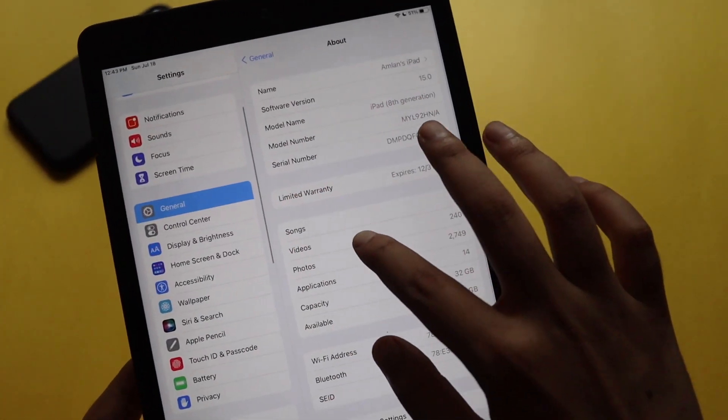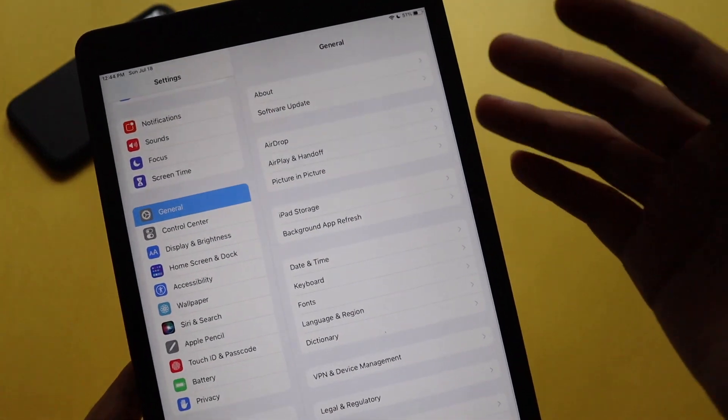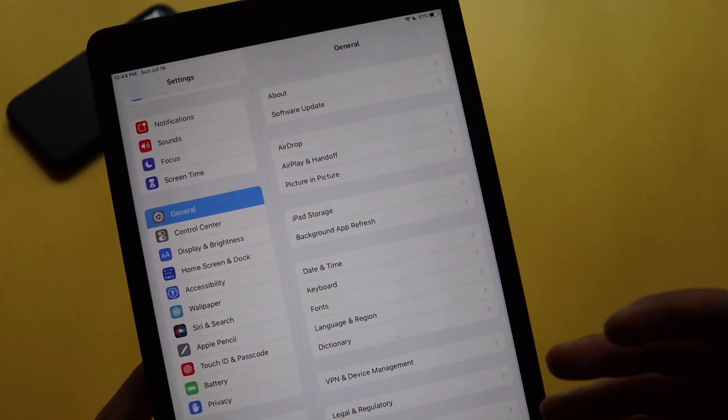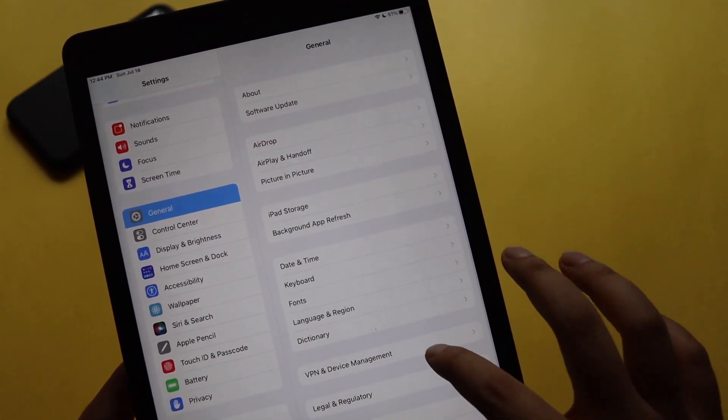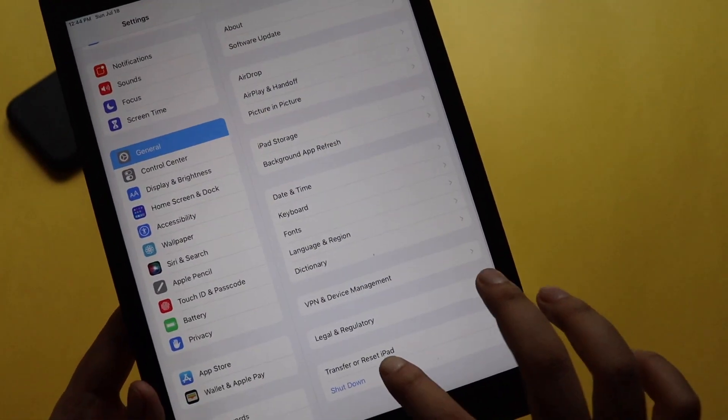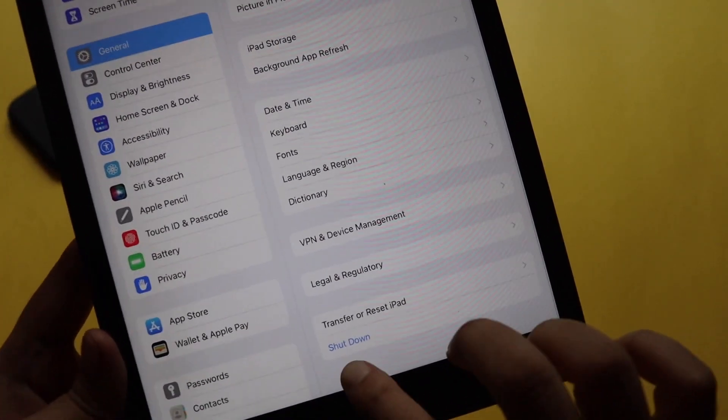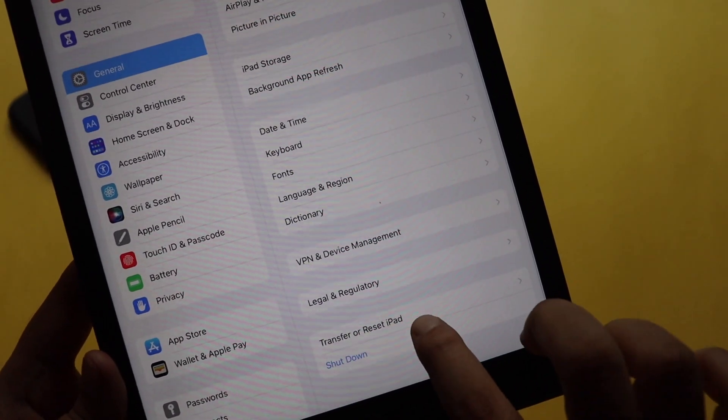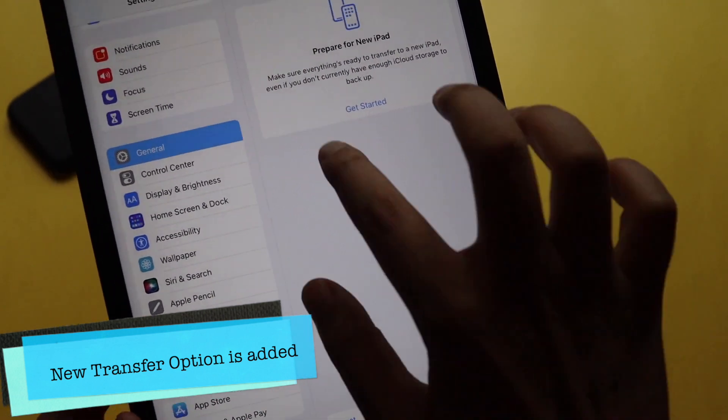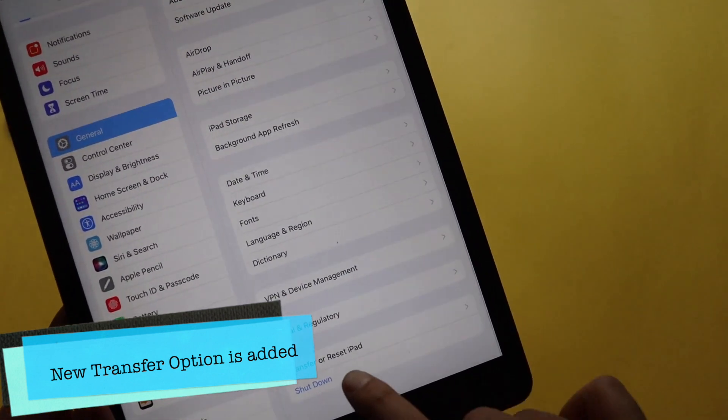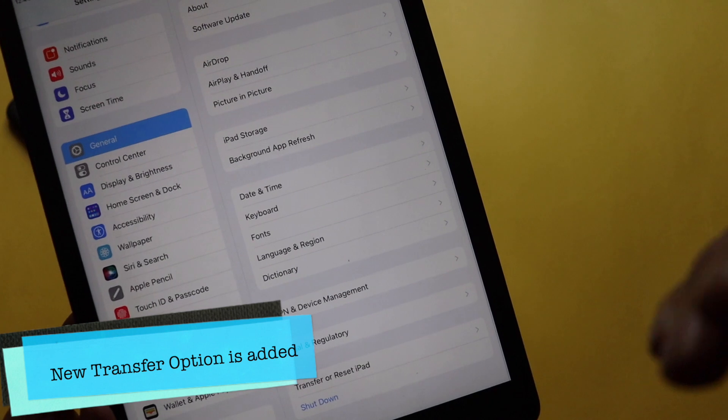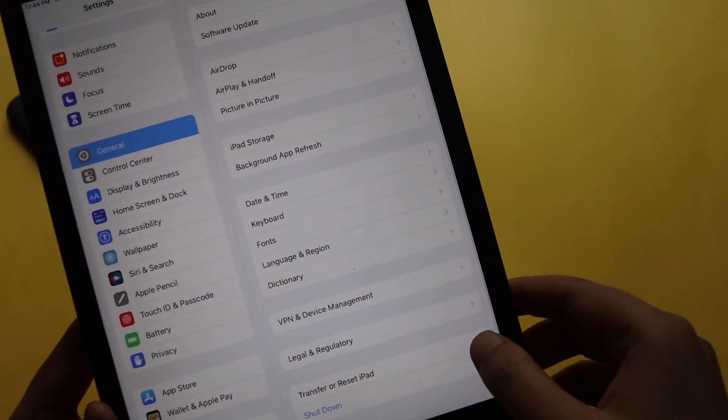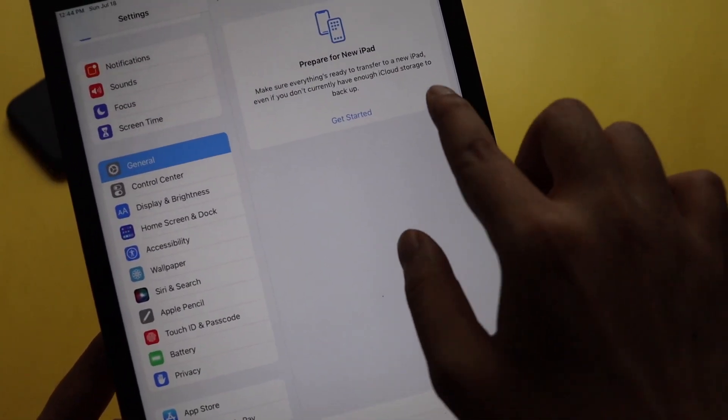So with that being said guys, let's now talk about the new features. First things first, before talking about battery life, I want to talk about some new features that have been added to iPadOS Beta 3. If you go to the General now, at the bottom as you can see, it gives you the option to Transfer or Reset iPad.